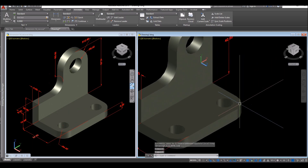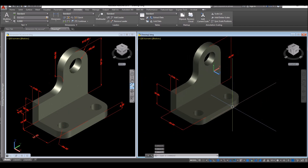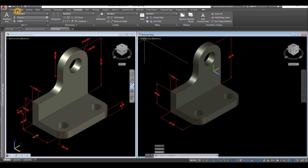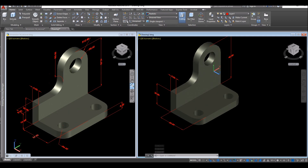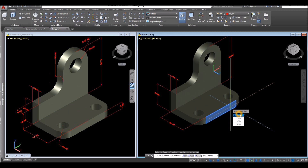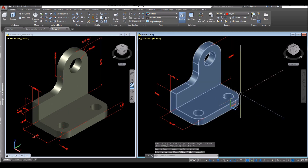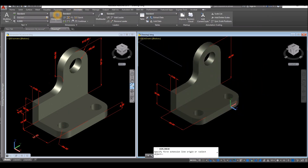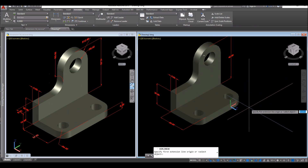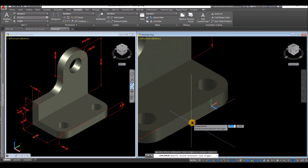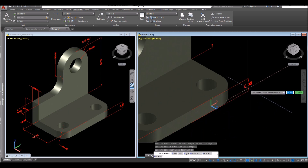The next one would be the thickness from this point here to this point. So go to Home, select face, select this face, and accept. Annotate, select linear dimension. Click this midpoint and this midpoint or perpendicular point and go sideways.